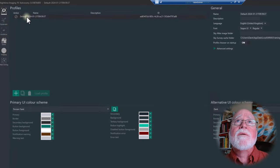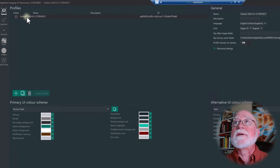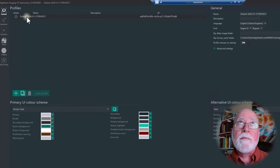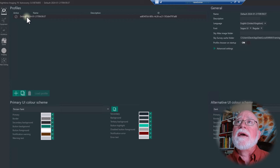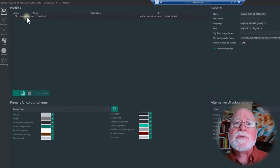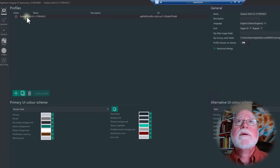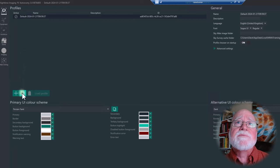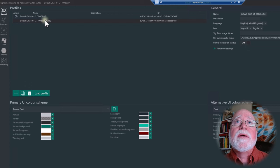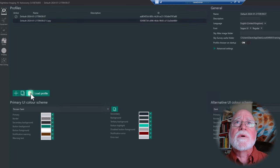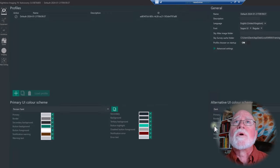If you want to make a copy of a profile because only one configuration parameter is going to change — say you're going from one mount to another and everything else is the same — you can just copy that profile using this copy button. It will create a copy and then you can go in and rename it. That's essentially how profiles work.